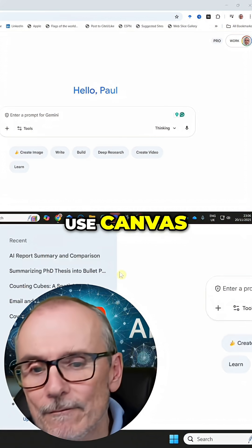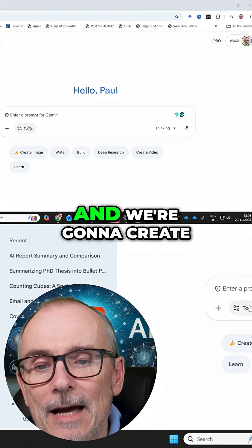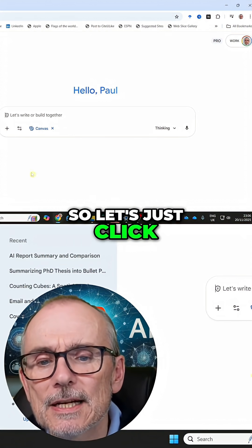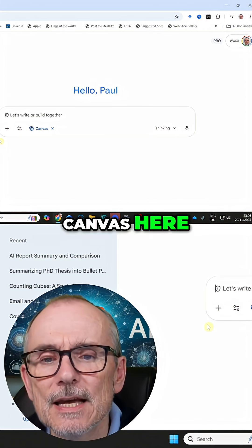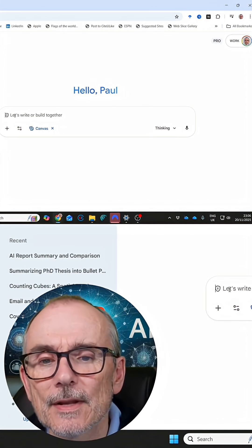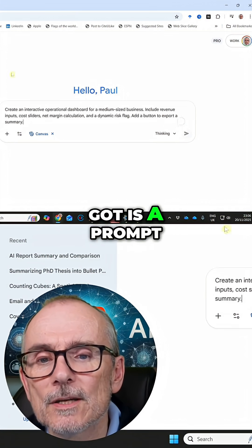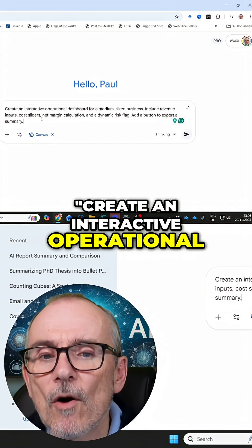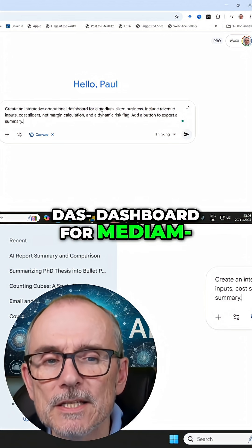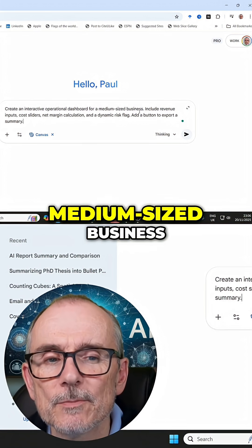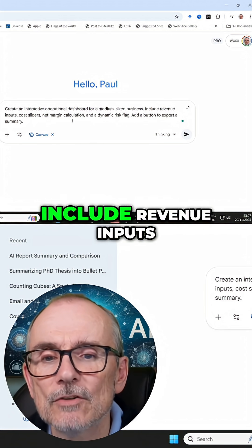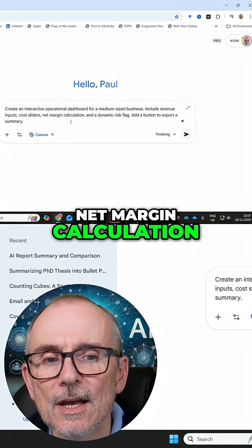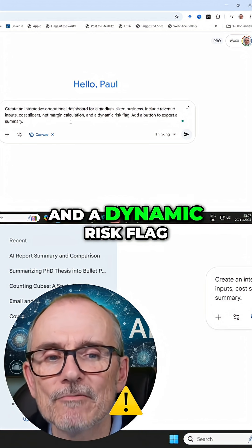Now we're going to use canvas and create a business dashboard. Let's click canvas here. The prompt I've got is: create an interactive operational dashboard for a medium-sized business, include revenue inputs, cost sliders, net margin calculation, and a dynamic risk flag.